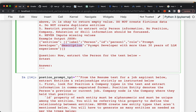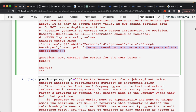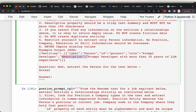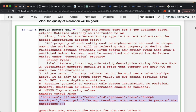We also have a 'description' attribute — a one-line summary of who the person is and what their skill set is. So we have two mandatory attributes — the label and ID — and then for this node, two additional attributes: role and description. Given a resume, for the person entity, this is the information we want to extract using LLMs, and for that we will create a prompt template.